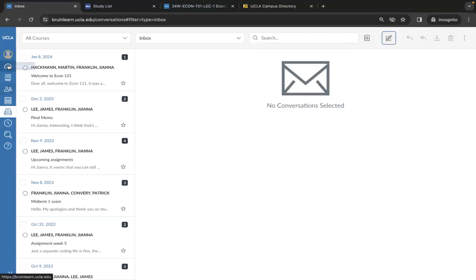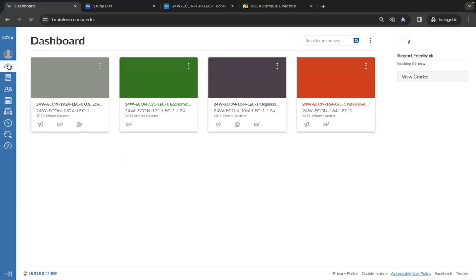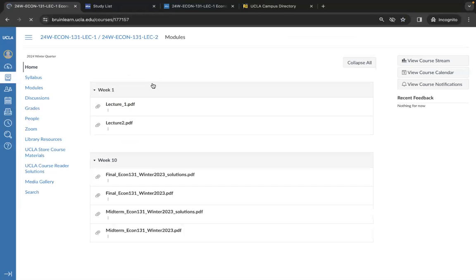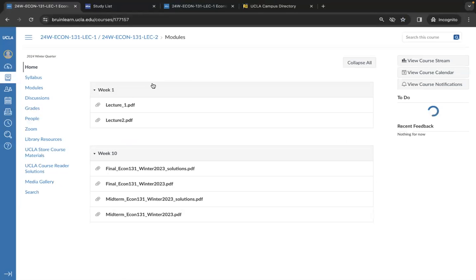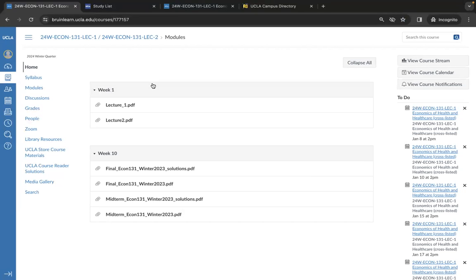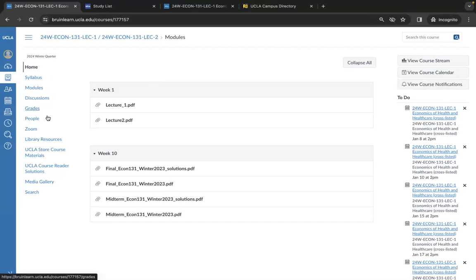When you click into a class from the dashboard, it will normally take you to the home page where all of your assignments and files are located, but sometimes it will take some searching. Some may have a specific assignments tab, however, if you do not see it like in this class example, be sure to check the home or the modules tabs.